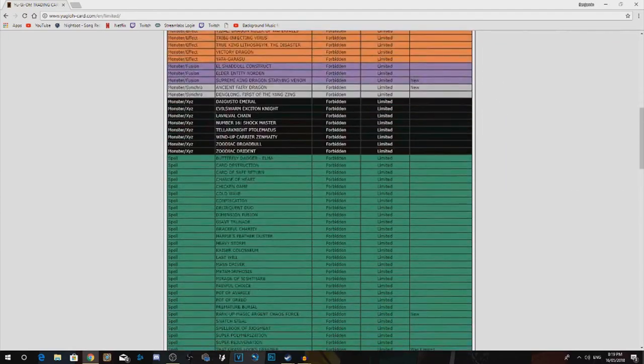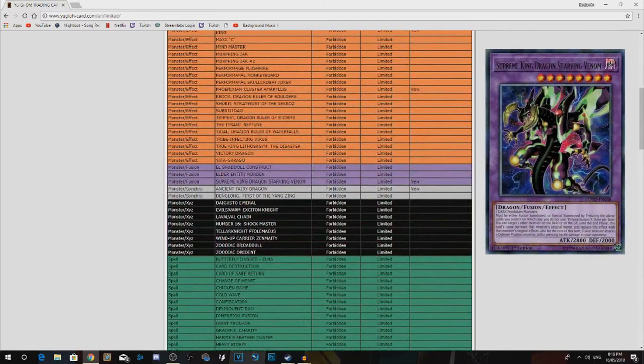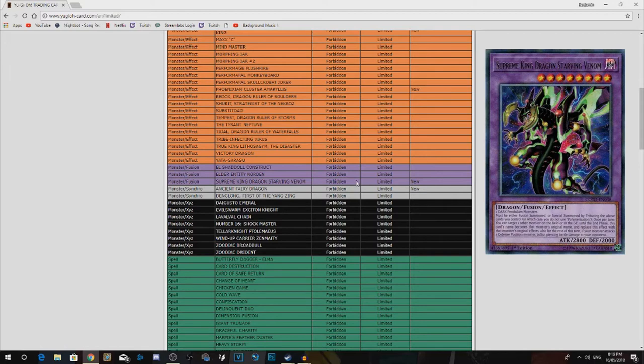Next thing, Supreme King Dragon Starving Venom. This thing just needed to be forbidden. It just opened too much up with Lyrilusc Recite Starling. The thing is they shouldn't hit that Lyrilusc Recite Starling because it's one of the main things for the Lyrilusc engine.